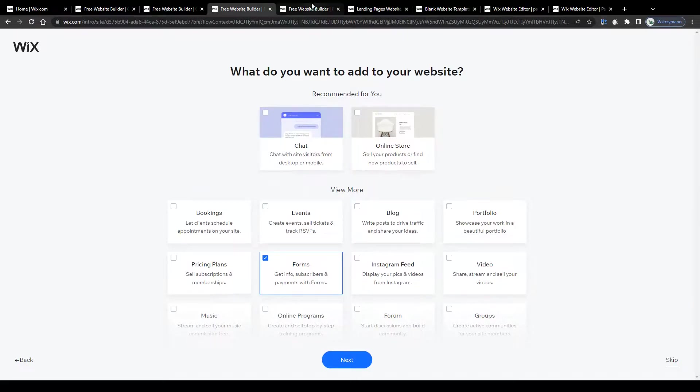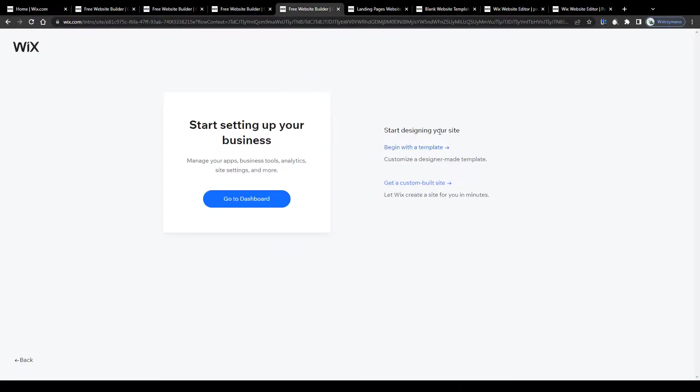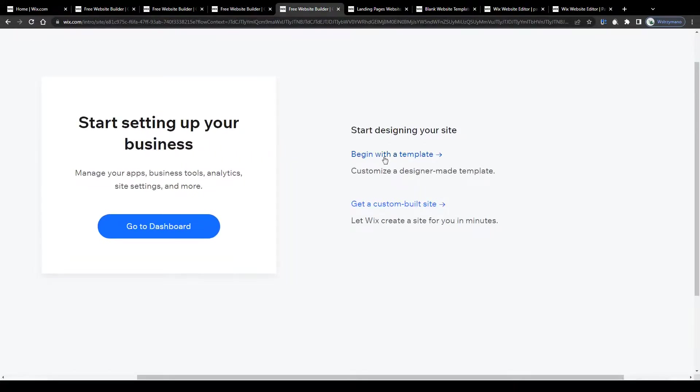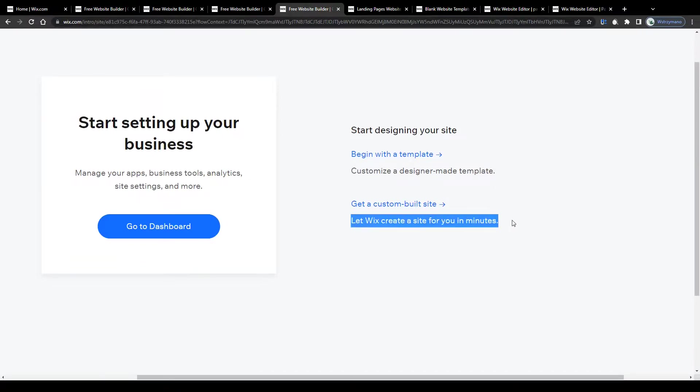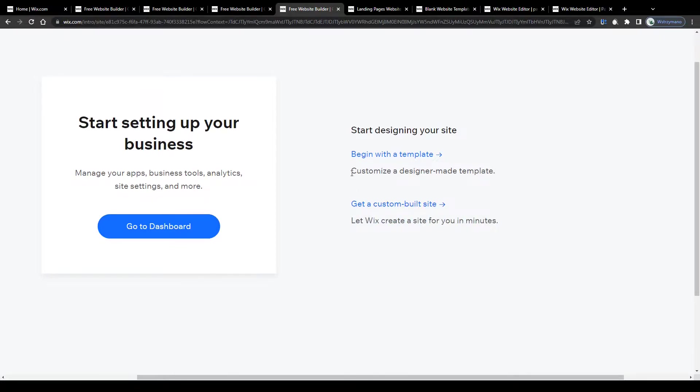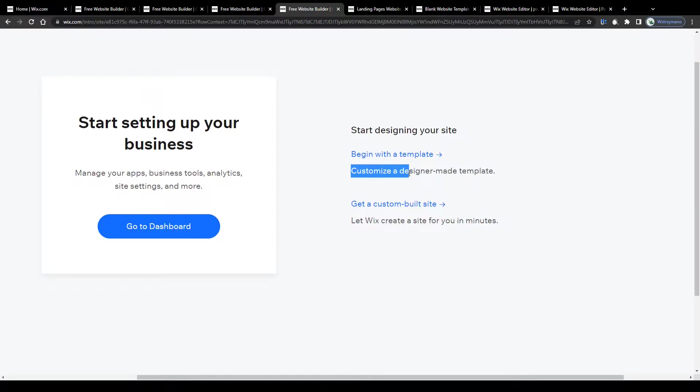And lastly, choose whether you would like Wix to create a site for you on autopilot based on your submitted information and preferences, or to create your own landing page from scratch using some of the customizable landing page templates. I will go with this option here, begin with a template for the sake of this tutorial.